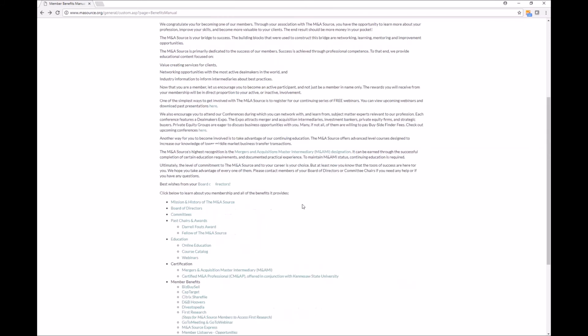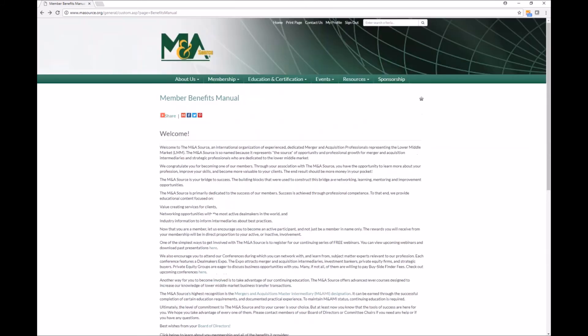So that is how you use the member benefits manual. It's very simple. Stay tuned for more videos on how to get the most out of your membership.